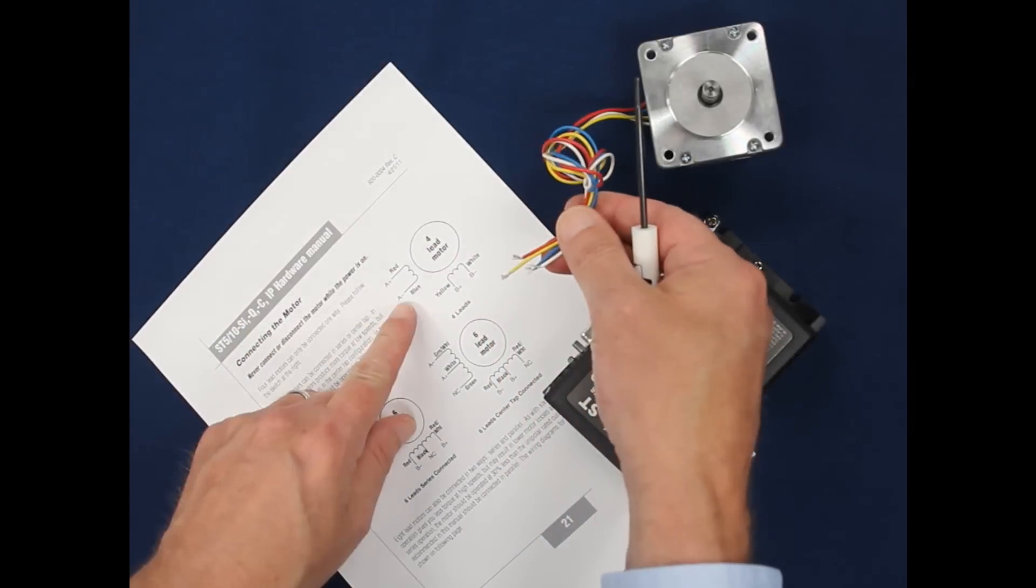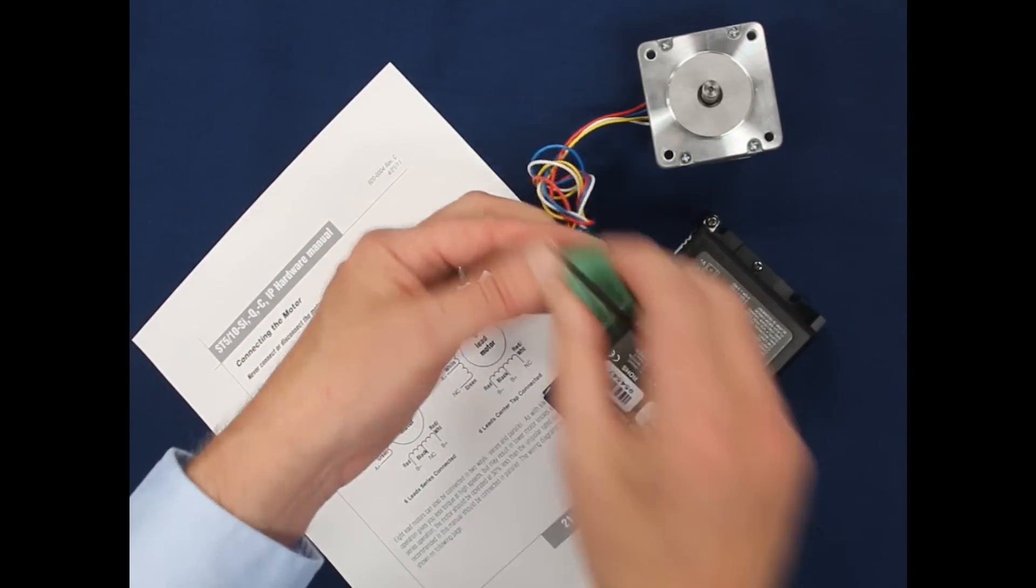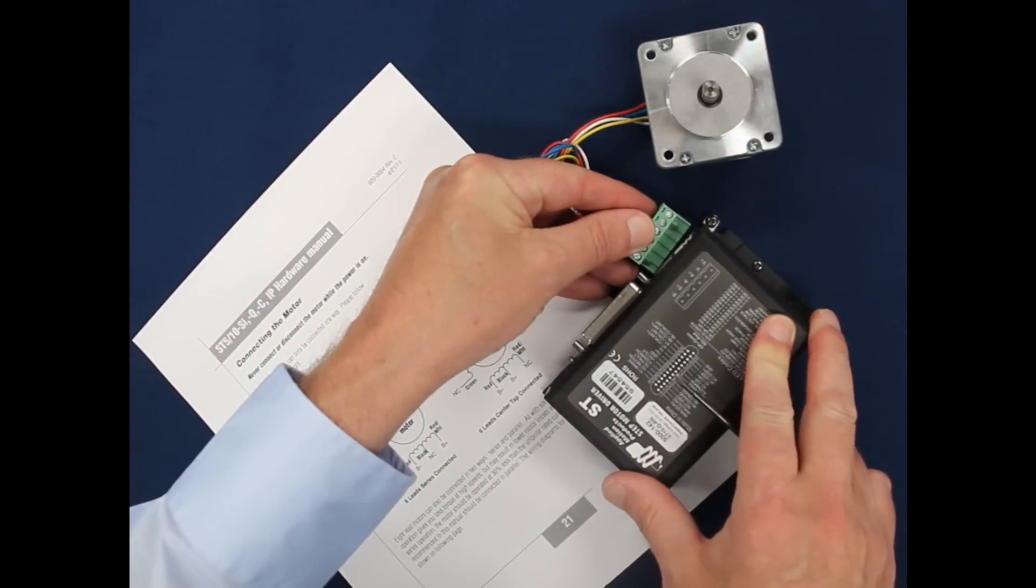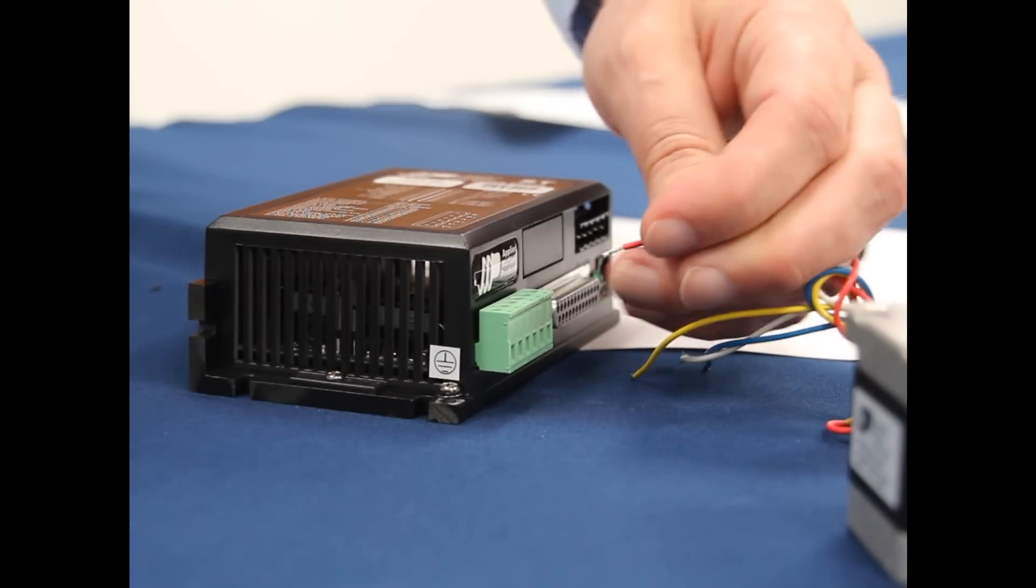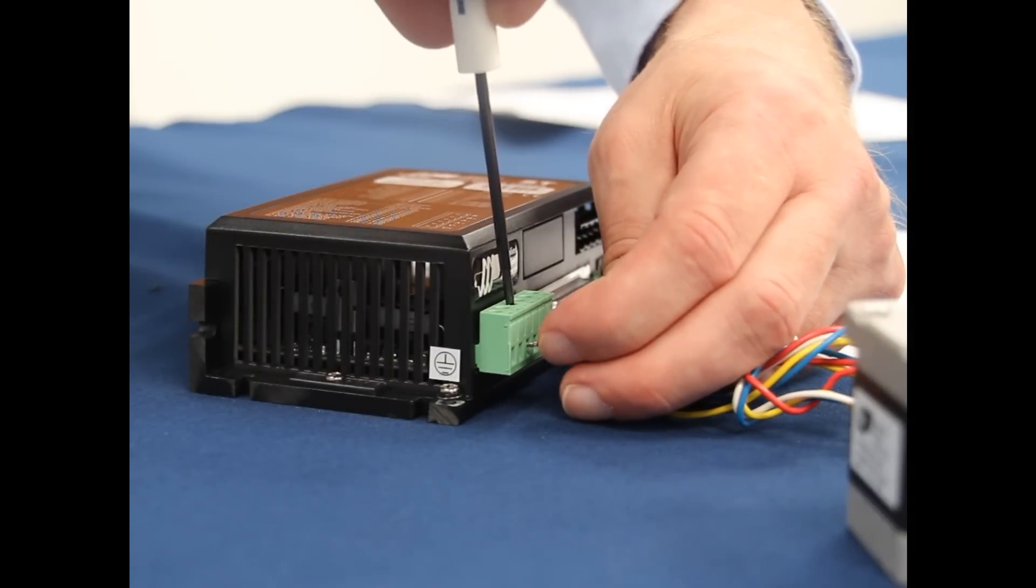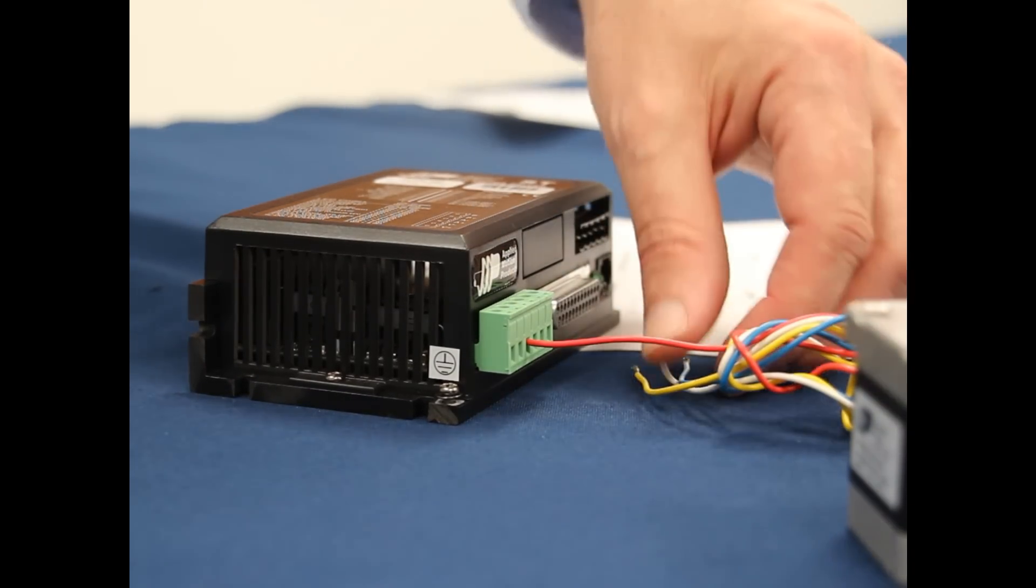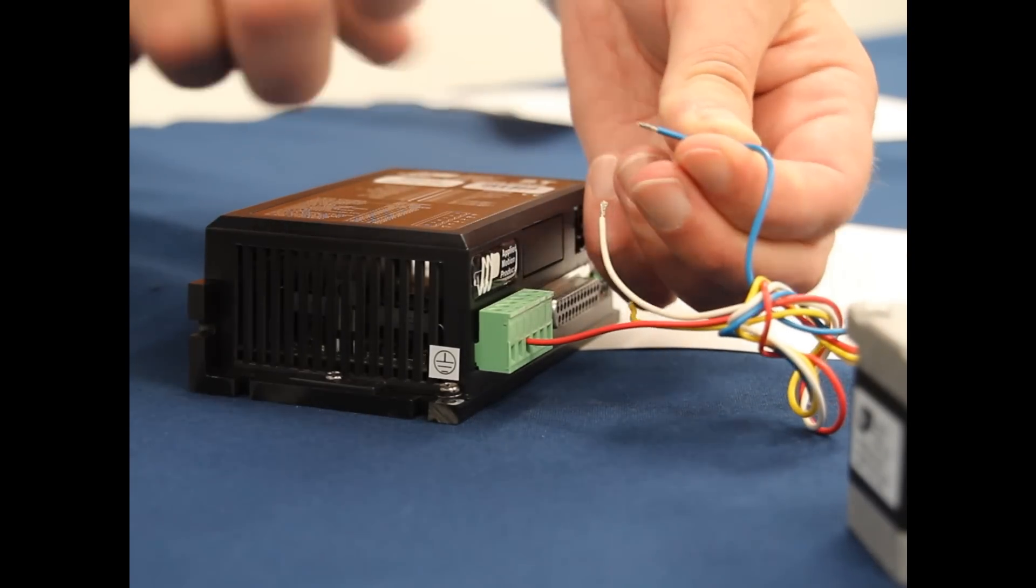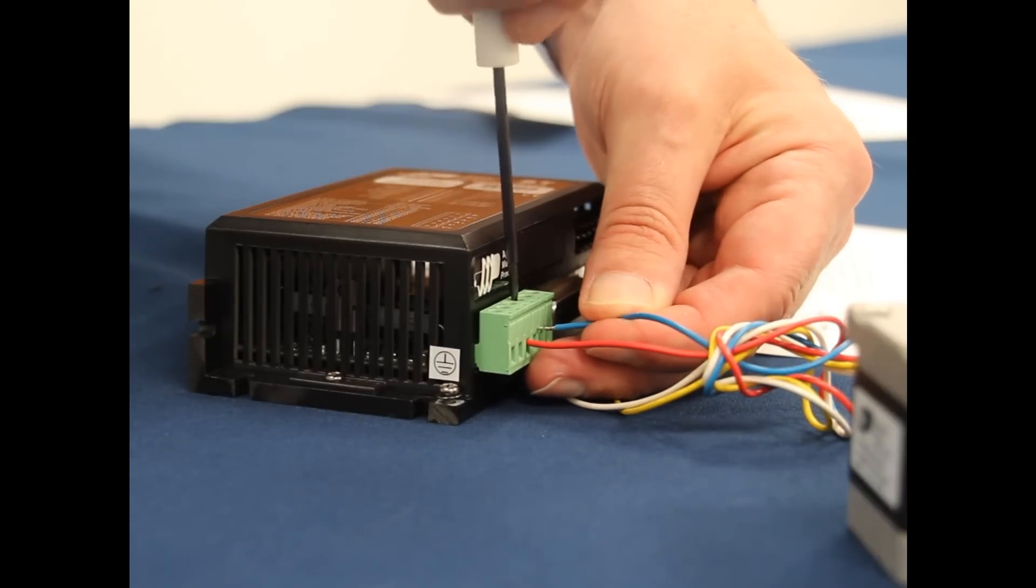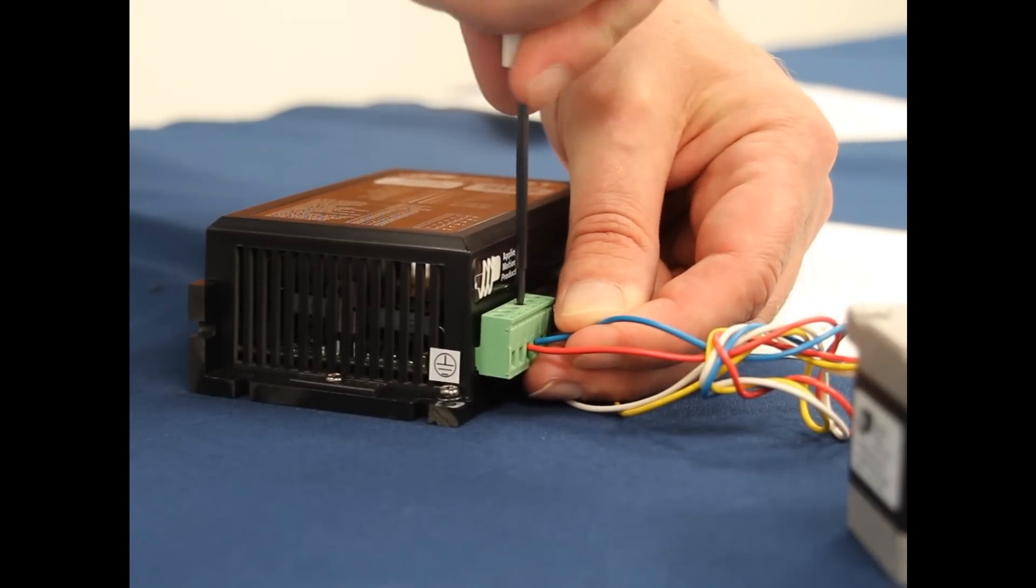So red goes to A-plus. Let's get my spare connector in here. And here we go, let's take red to A-plus. Blue will go to A-minus. Make sure we don't have any stray wire strands. Nothing good is going to come from that.